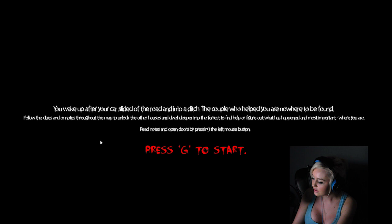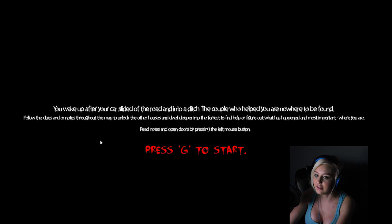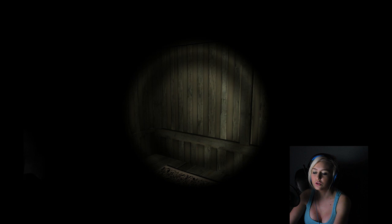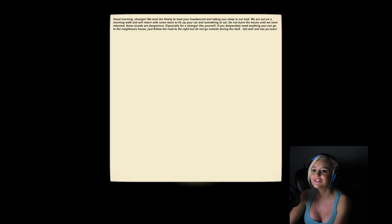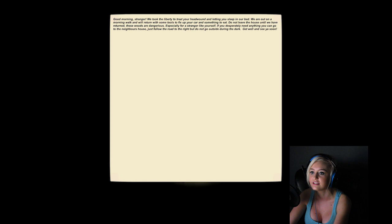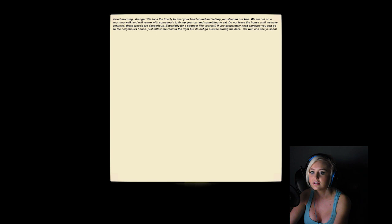Where are the buttons? I found the G key. Okay. Oh. So I've got a torch or something. I found a note. Good morning, stranger. We took the liberty to treat your head wound and let you sleep in our bed. We're out on the morning walk and we'll return with some tools to fix up your car or something to eat. Do not leave the house until we have returned. These woods are dangerous, especially for a stranger like yourself. If you desperately need anything, you can go to the neighbor's house. Just follow the road to the right, but do not go outside during the dark. Get well. See you soon.